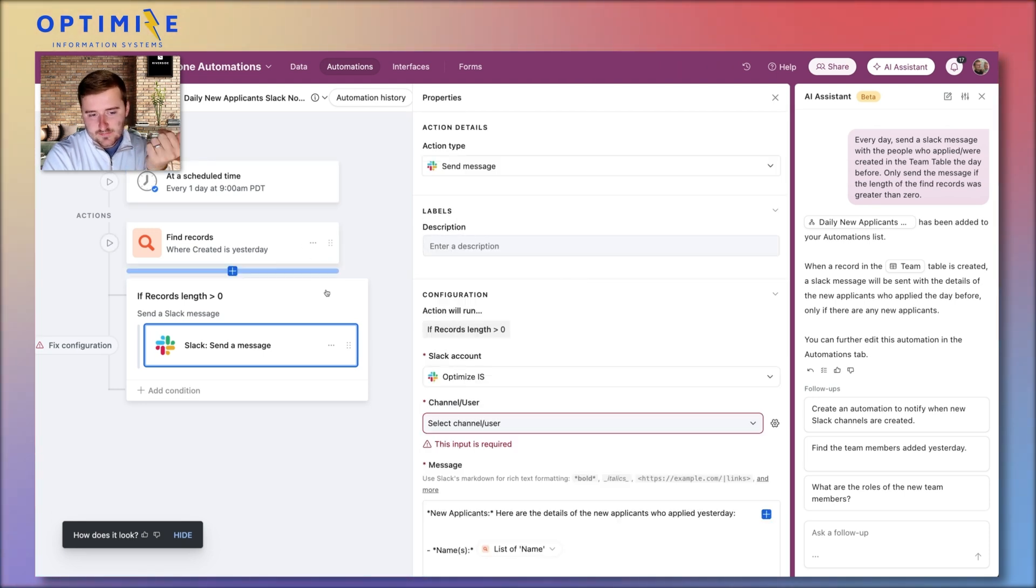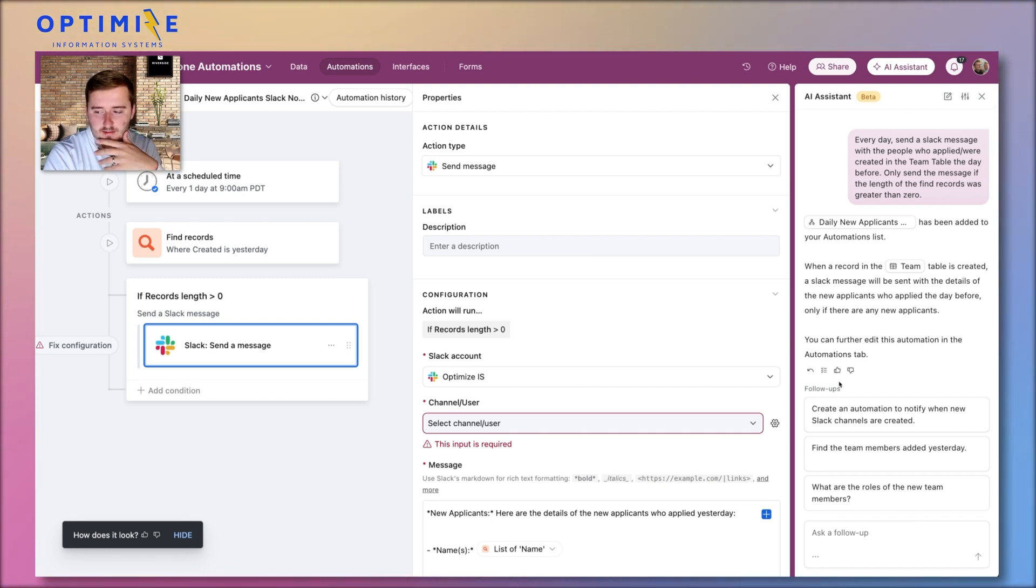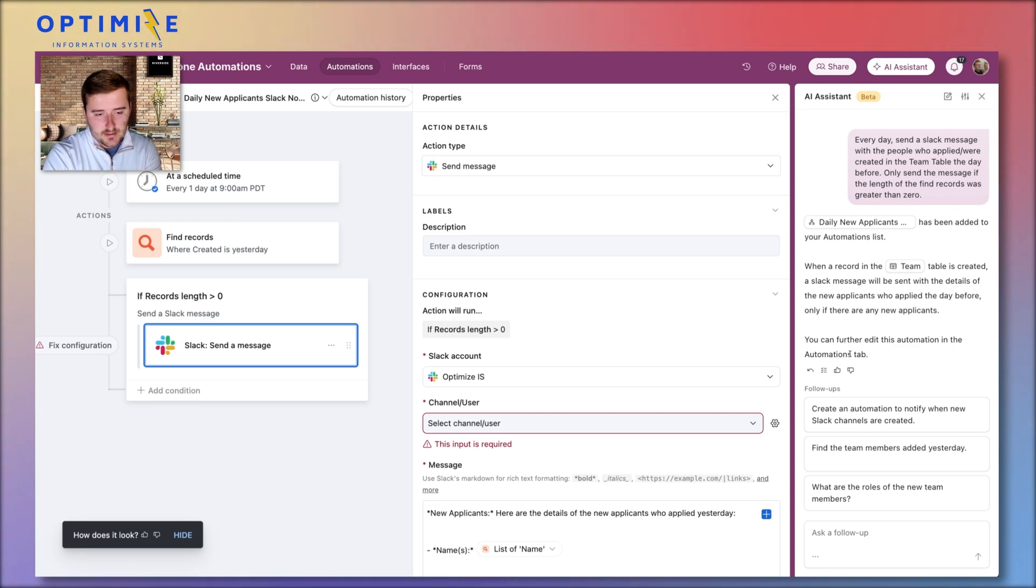This would have taken me probably twice as long to create in the past. Now there's sometimes a few tweaks you have to make, but it gets you most of the way there. So that's pretty cool.